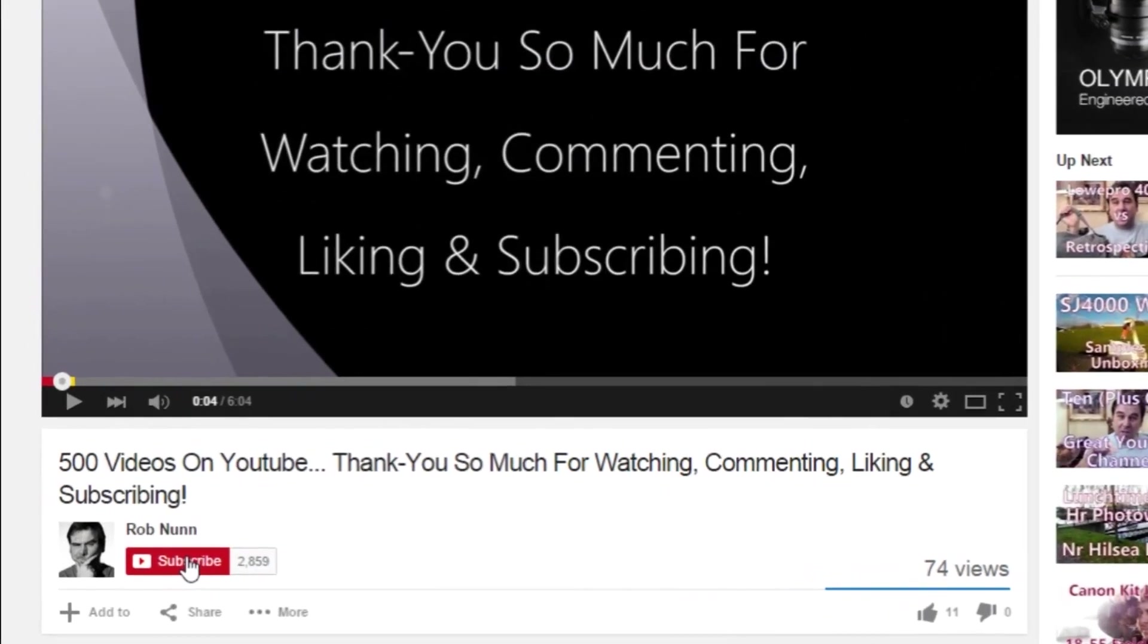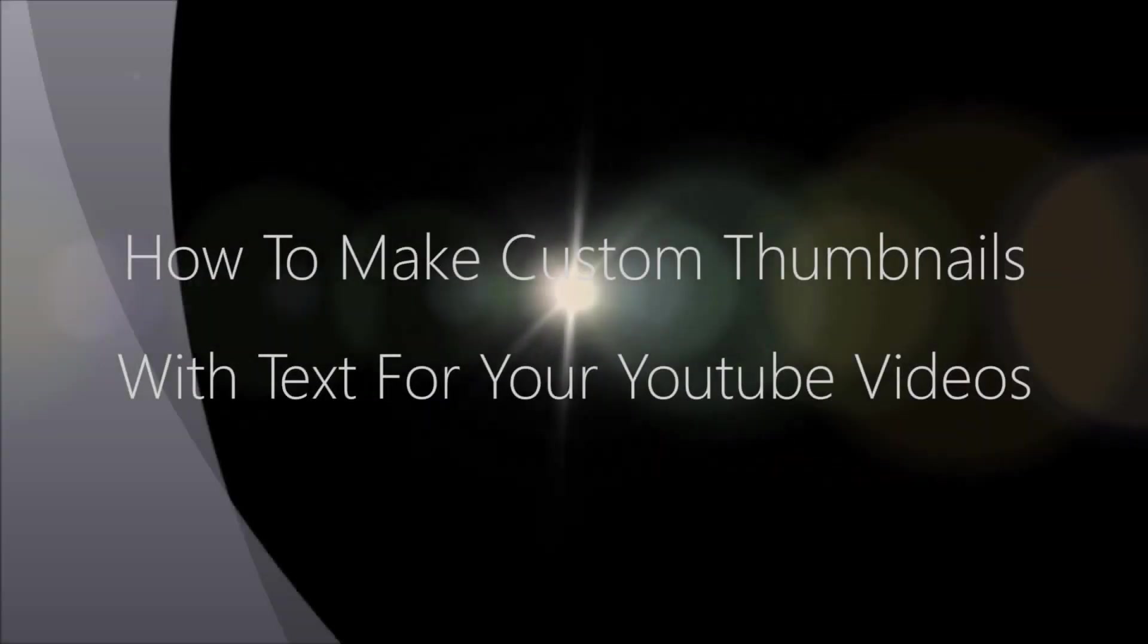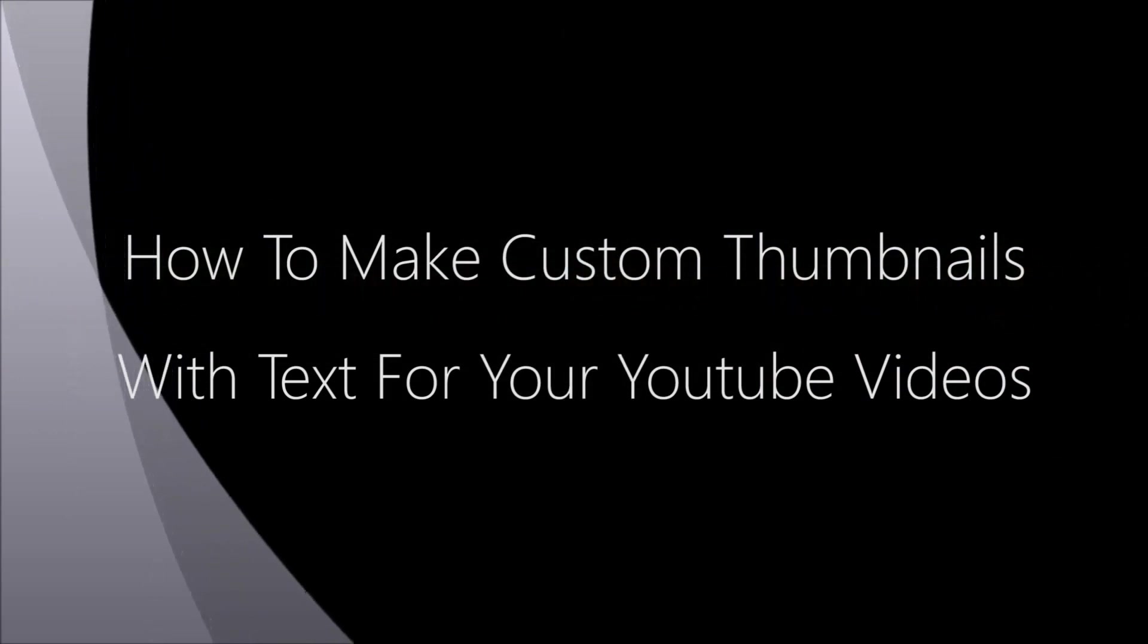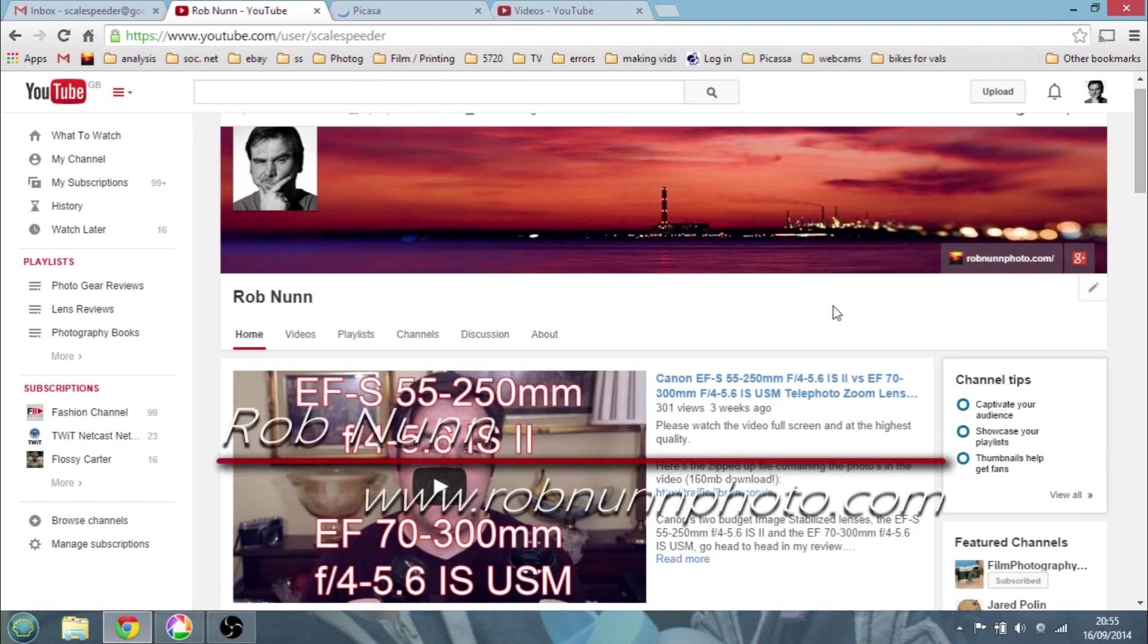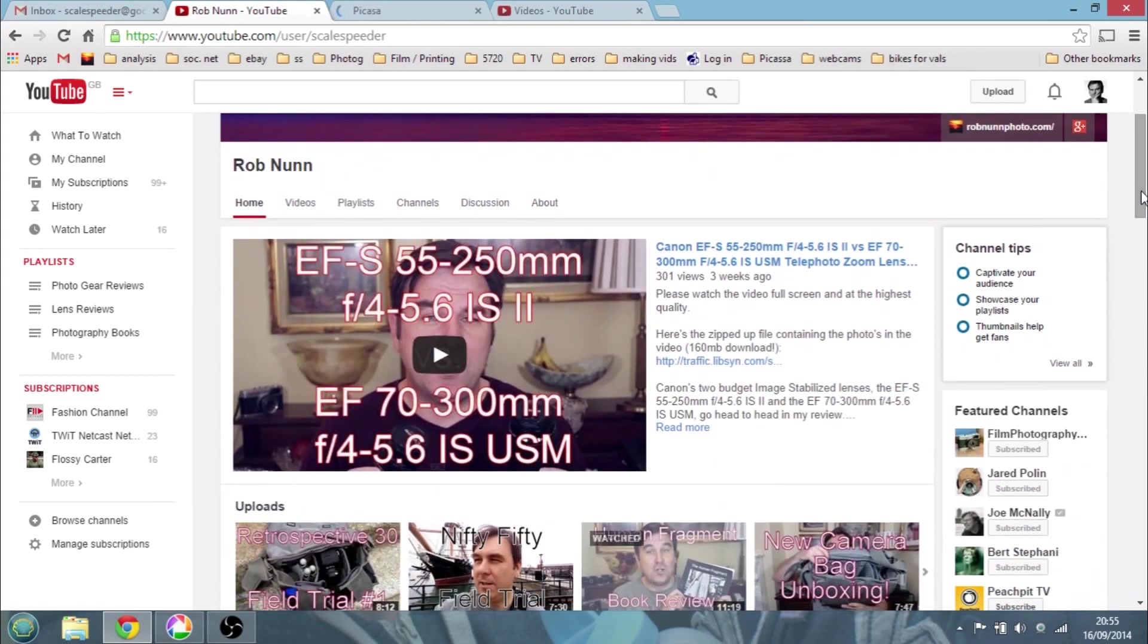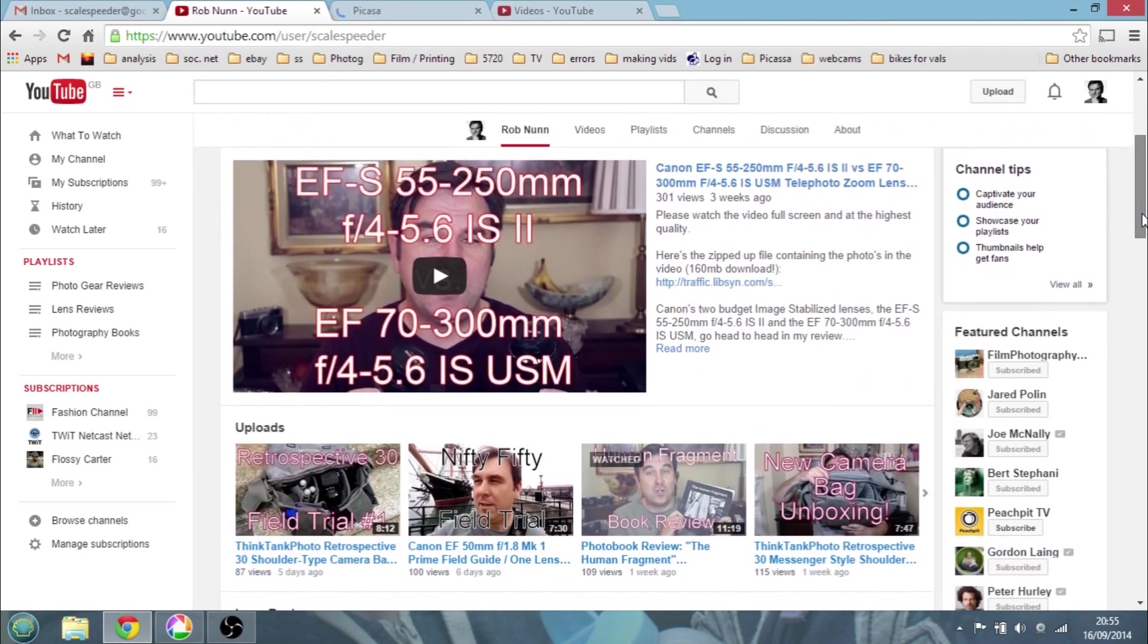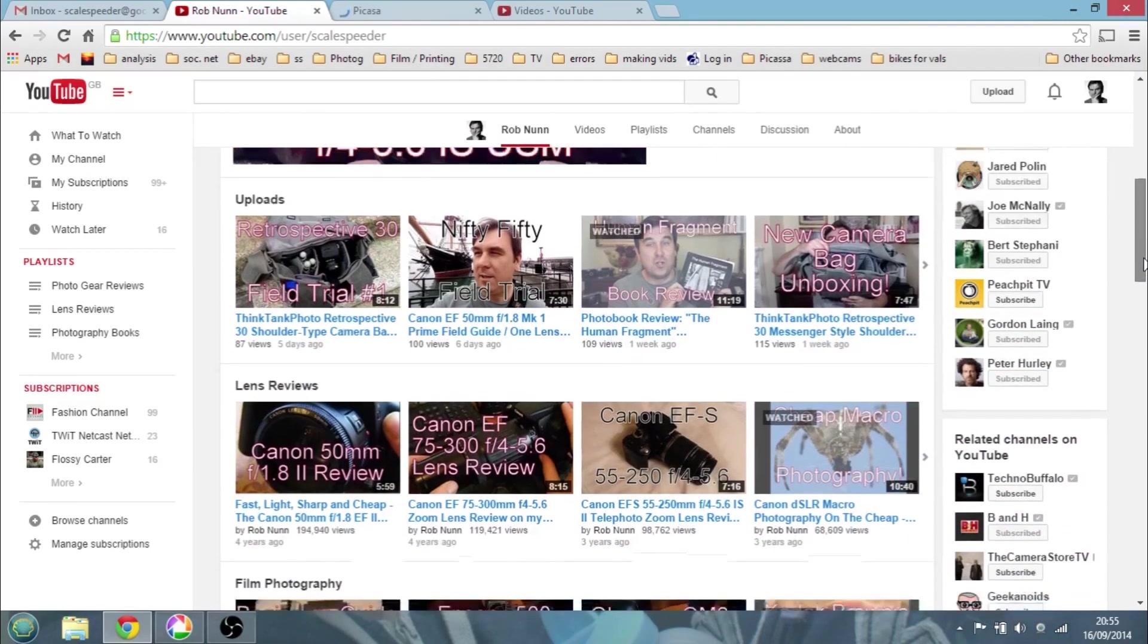Hi, if you like the video please remember to subscribe. Hi, I'm Rob from rob9photo.com and in this video I'm going to be showing you how you can add a custom thumbnail with text onto your YouTube videos. What we're looking at here is my YouTube channel, so if you search for scale speeder on Google or YouTube or rob none, R-O-B space N-U-N-N, this is my channel.